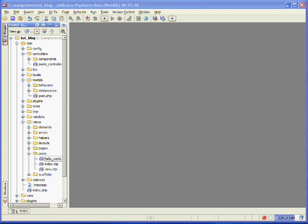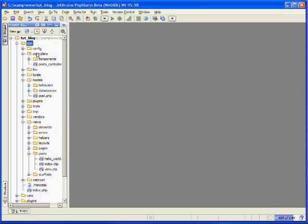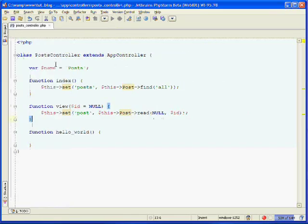So we'll be doing the create part of CRUD: create, read, update, and delete. In your text editor, under app, under controllers, open up posts_controller.php.